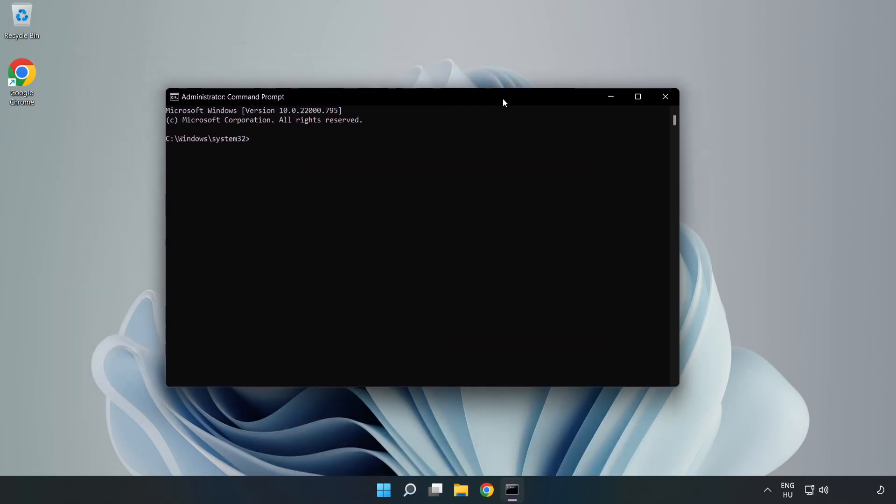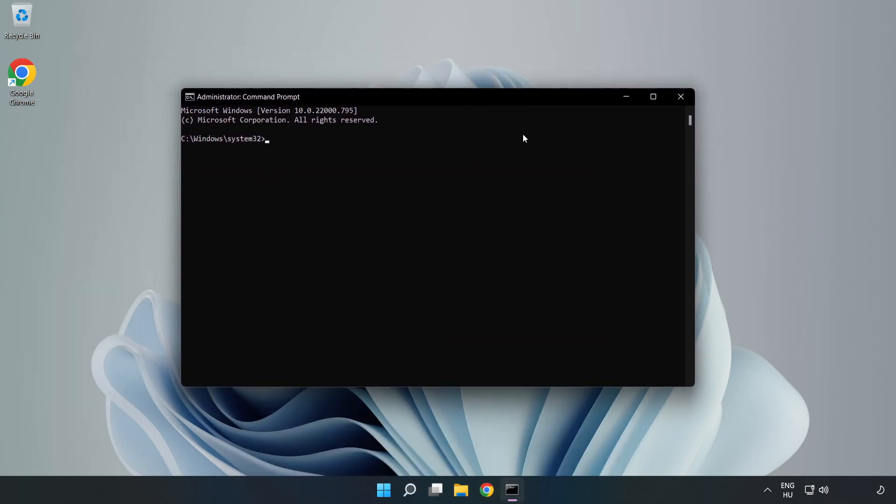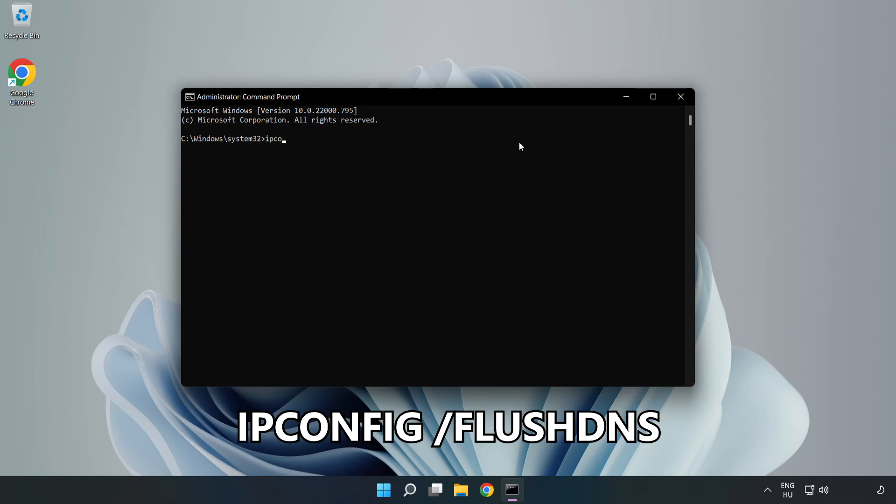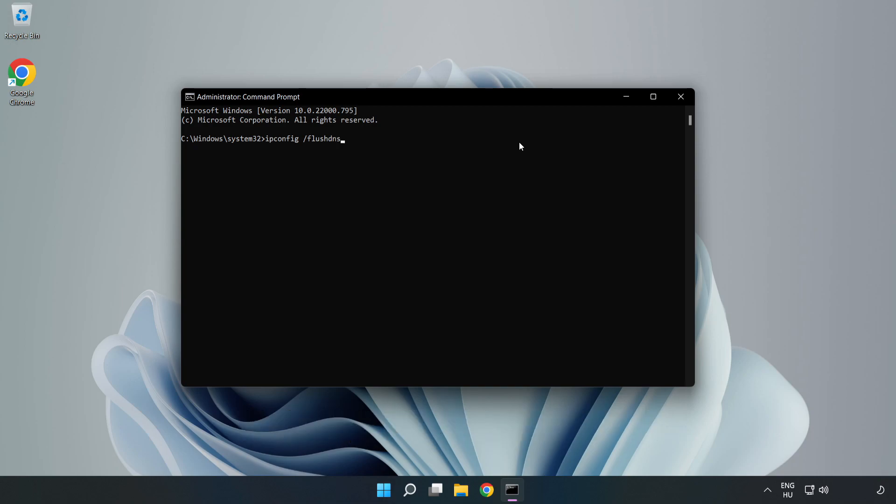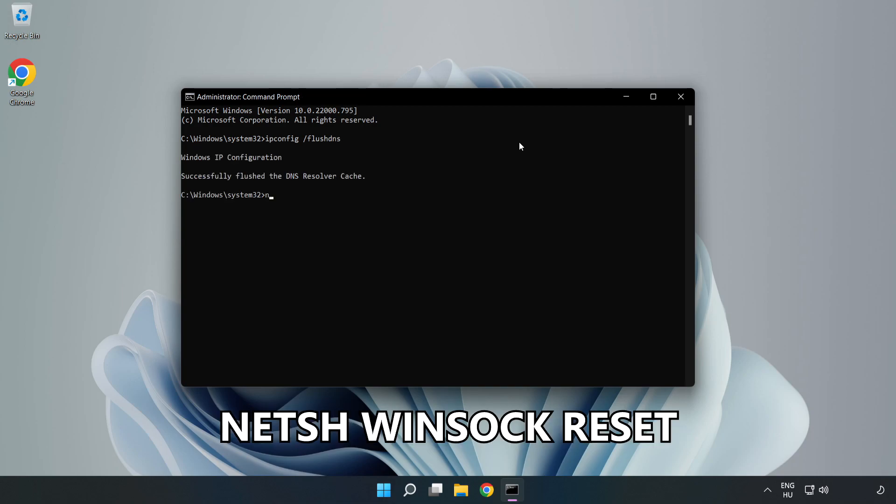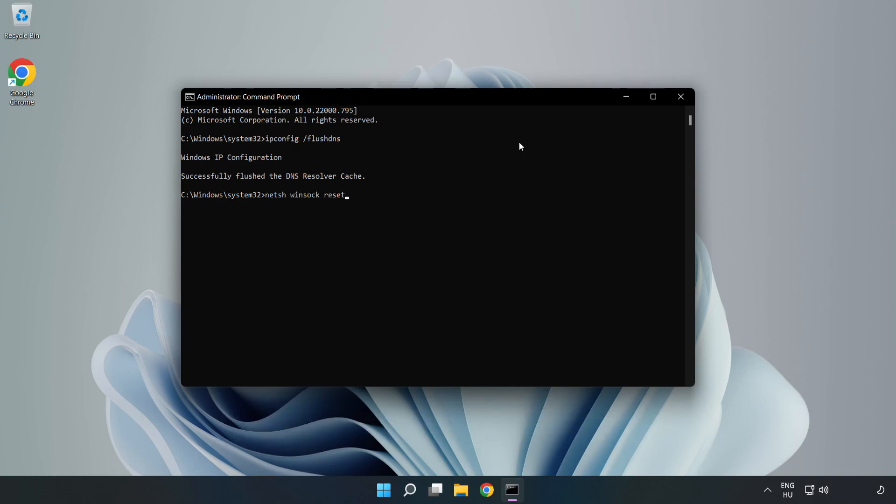Type the following commands one by one: ipconfig /flushdns, netsh winsock reset, then type exit.